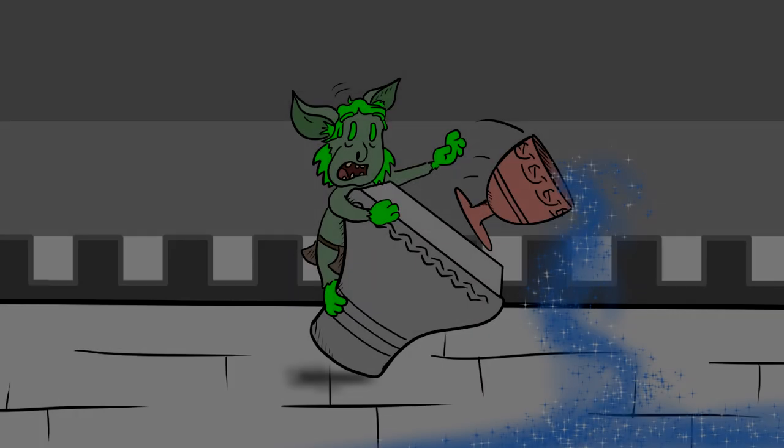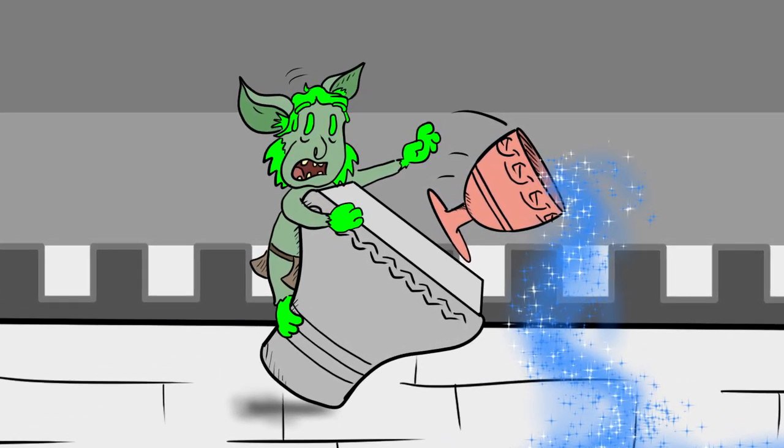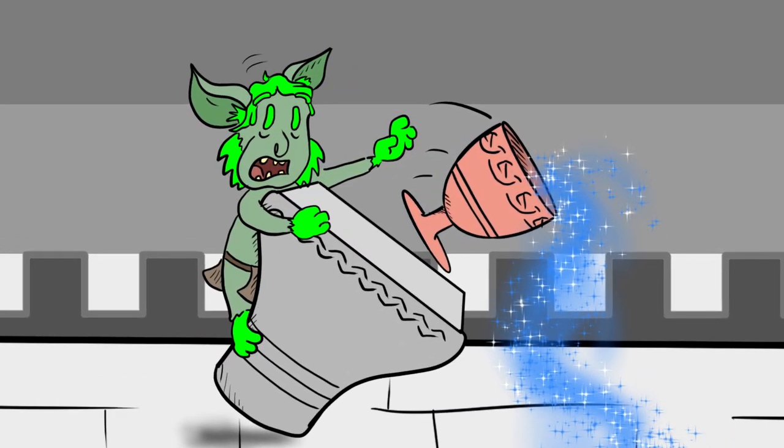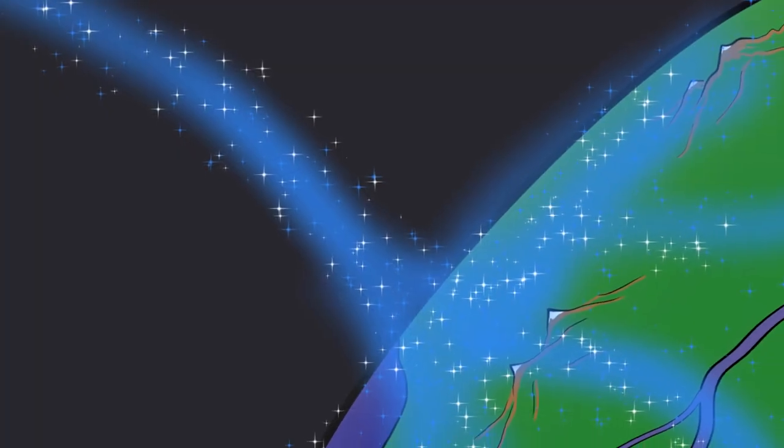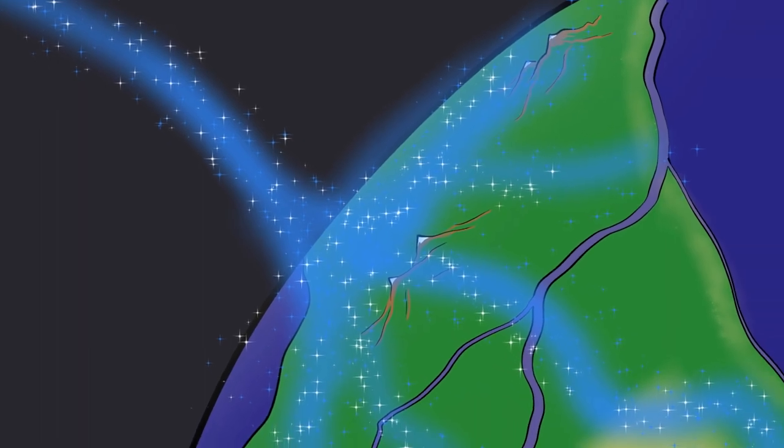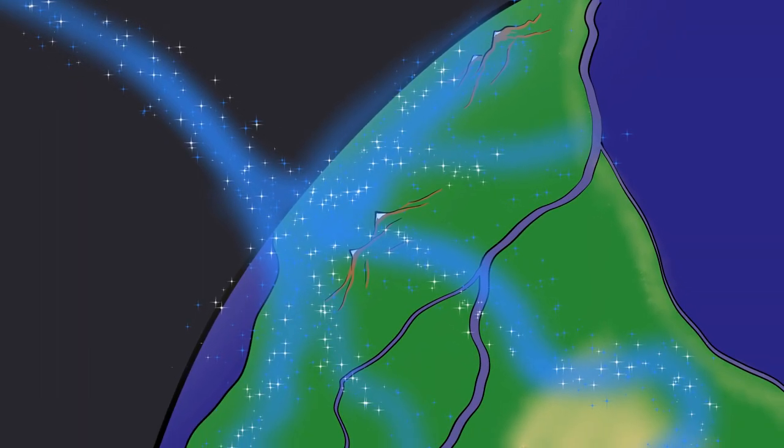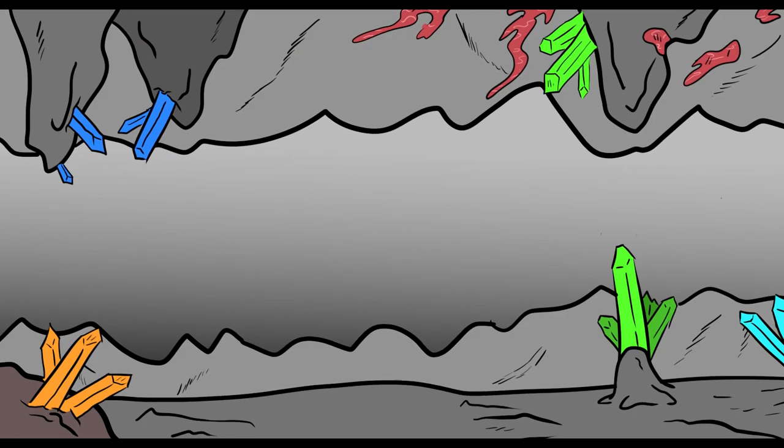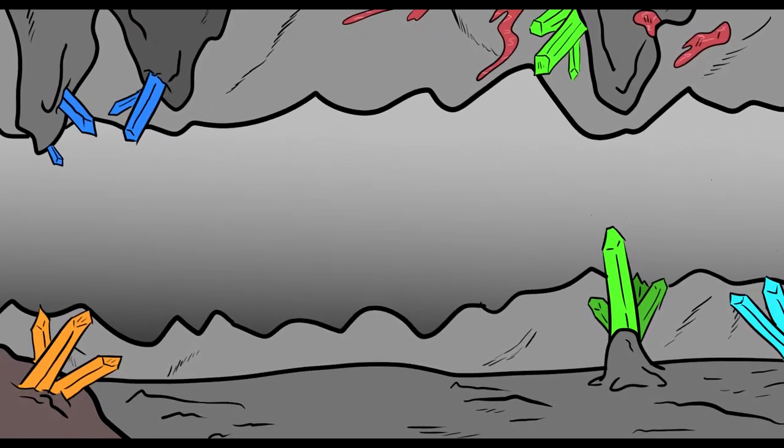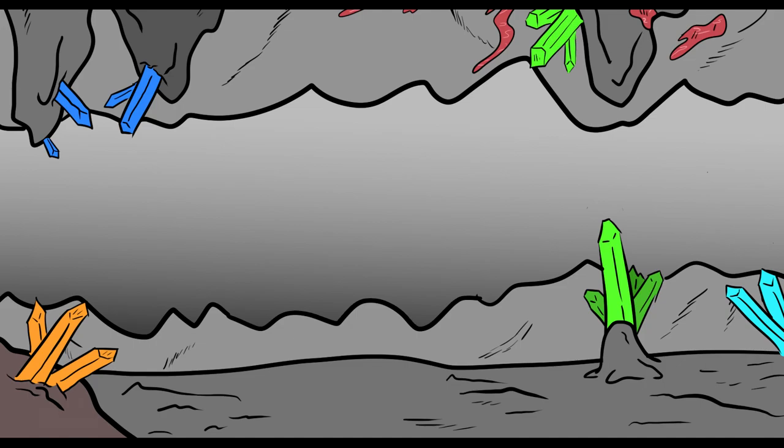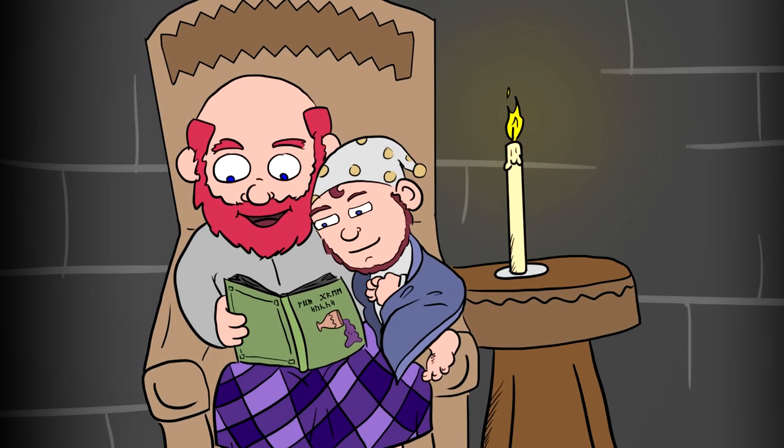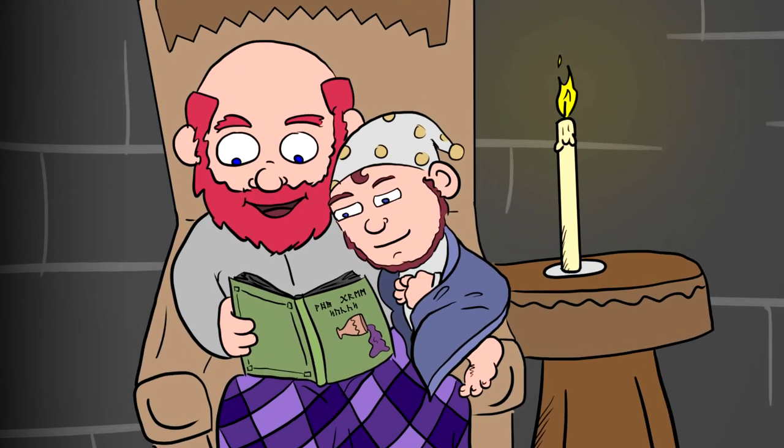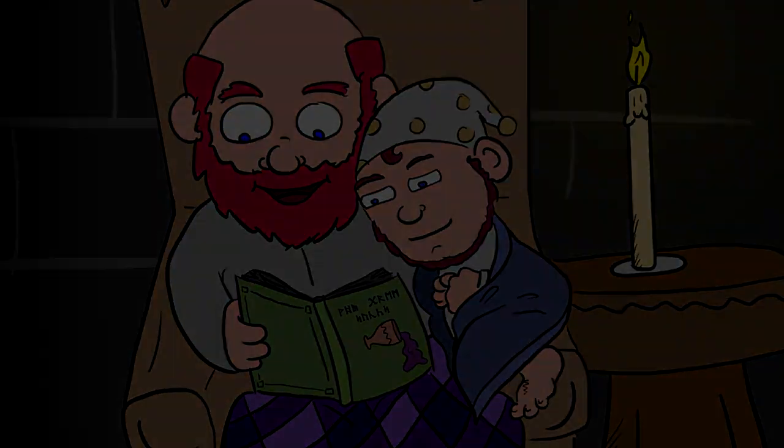As gremlins often do, this gremlin did not heed her words and knocked the goblet off its pedestal, tossing the elixir across the whole world. And this, the dwarves say, is how we got our veins of minerals throughout the world. This is a story that parent dwarves tell their young ones to explain how our actions, no matter how small, affect the whole world around us.